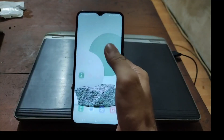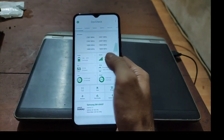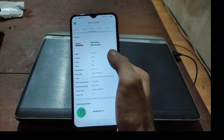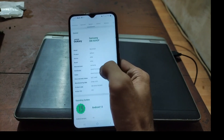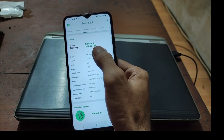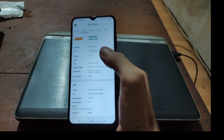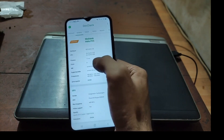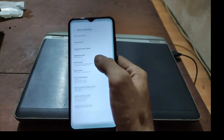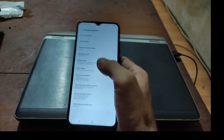Assalamualaikum, meet again with Ombob. In this video I have the Galaxy A04E, code name A042F, and it's using the MediaTek Helio P35. I'll show you how to root this phone using the easiest way.